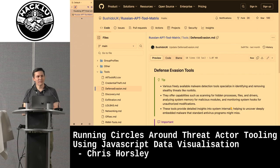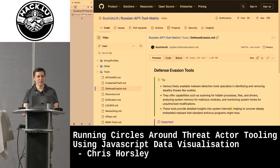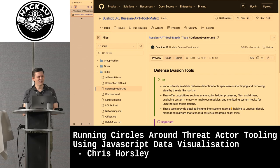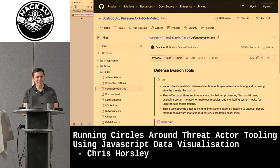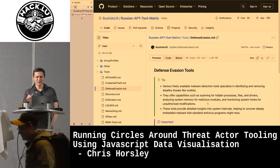Thank you very much. My name's Chris Horsley. I'm from Kosev, from Australia. We were running some mis-training yesterday. If you've been to Australia, you will know it is far — it was a long way — but it's been a great conference so far.